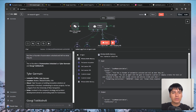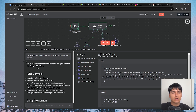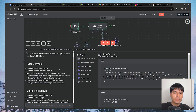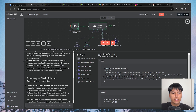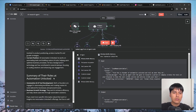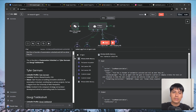It just replied. The co-founders of Automation Unlocked are Tyler Germain, as we know, and another one named Georgio. It gives a little overview on both Tyler and Georgio, and a summary of the roles at Automation Unlocked. All of the information is correct and is exactly what I asked for.